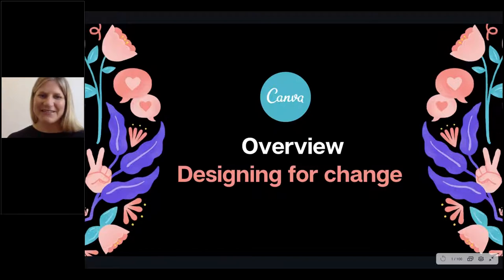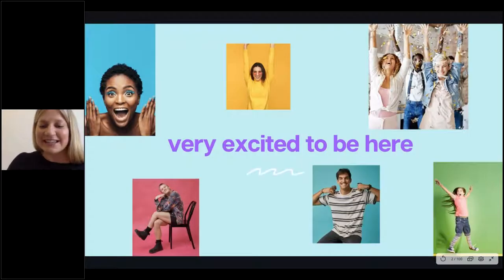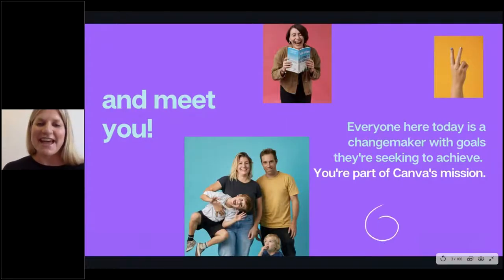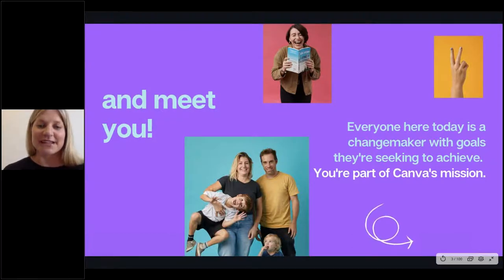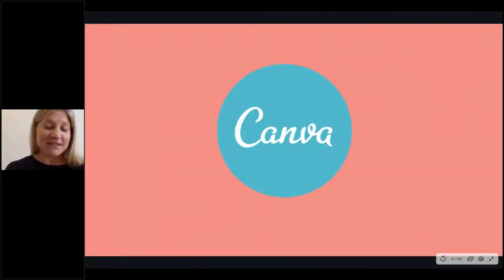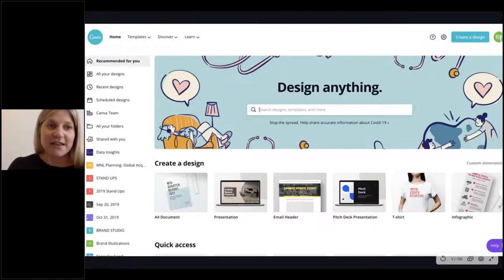Thank you Chloe, and hello everyone. It's great to be here today and to be able to spend the next hour with you talking about how you can use Canva to design for change. I think by virtue of being part of Connecting Up's network and tackling the biggest social challenges, that means you're a changemaker with your own goals to achieve — and by virtue of that, you're part of Canva's mission. So a lot of you might know about Canva and some of you probably never heard of us before. We're an online design platform and this is what our tool looks like — this is our homepage when you log in. We're really trying to empower you to design anything, and we're on a mission to empower the whole world to design.